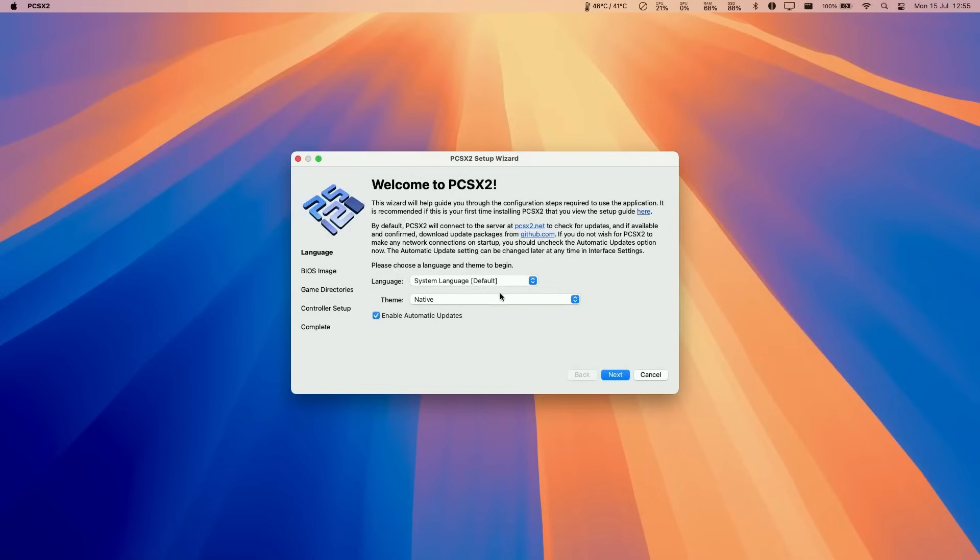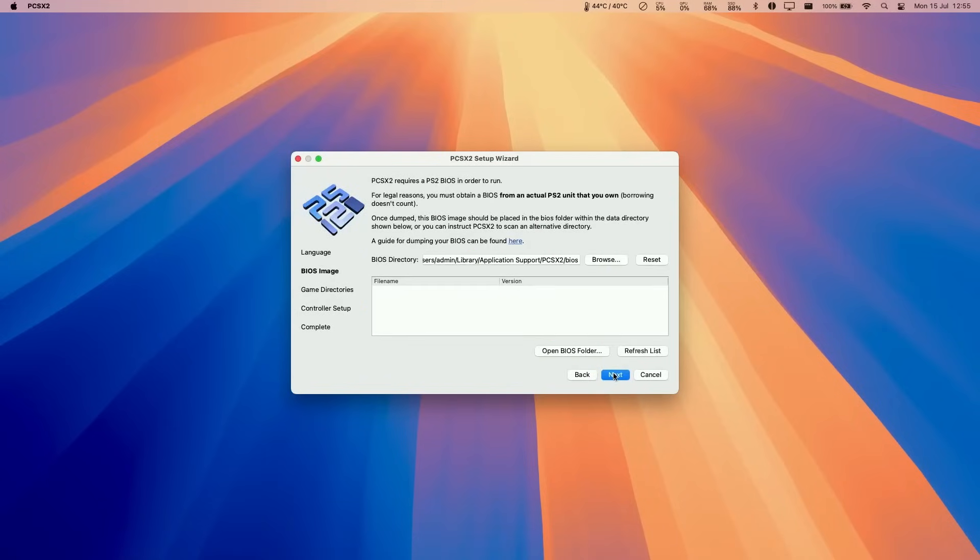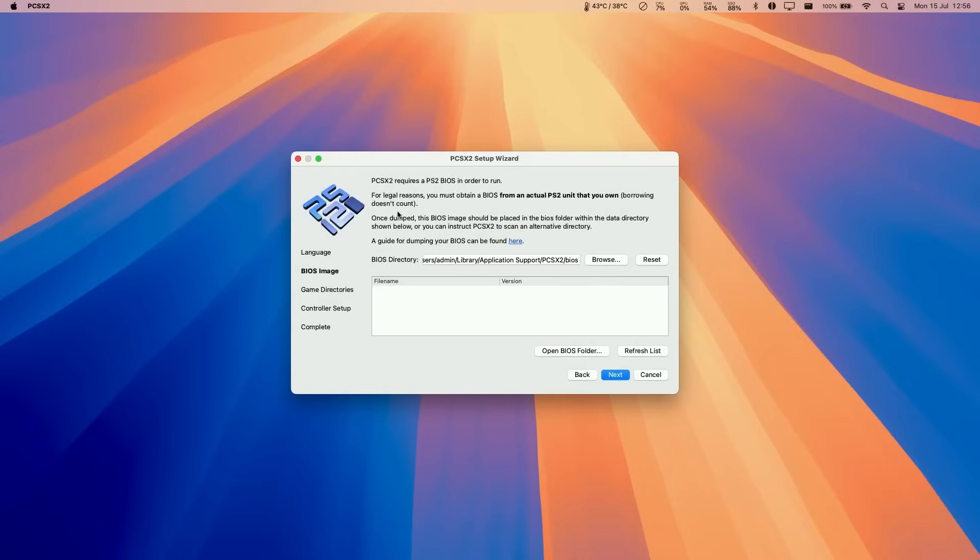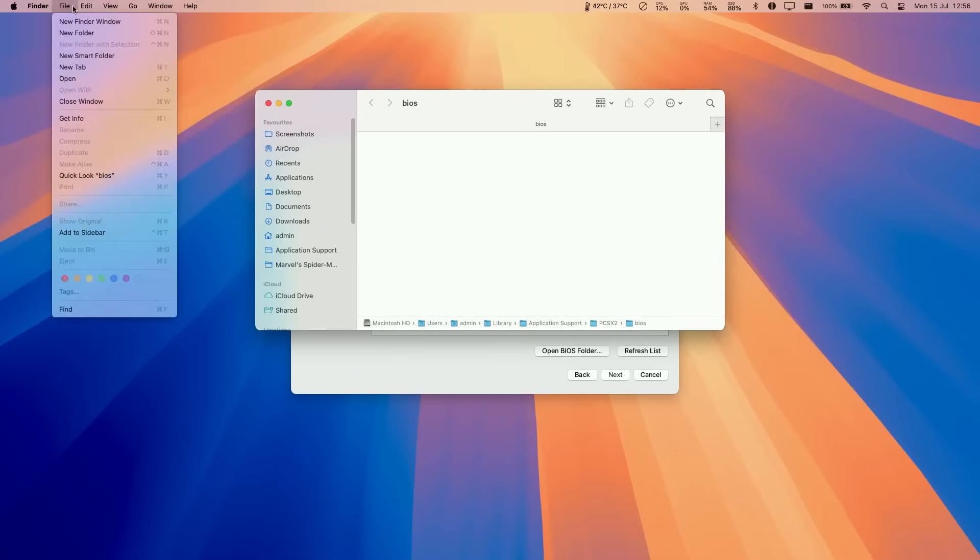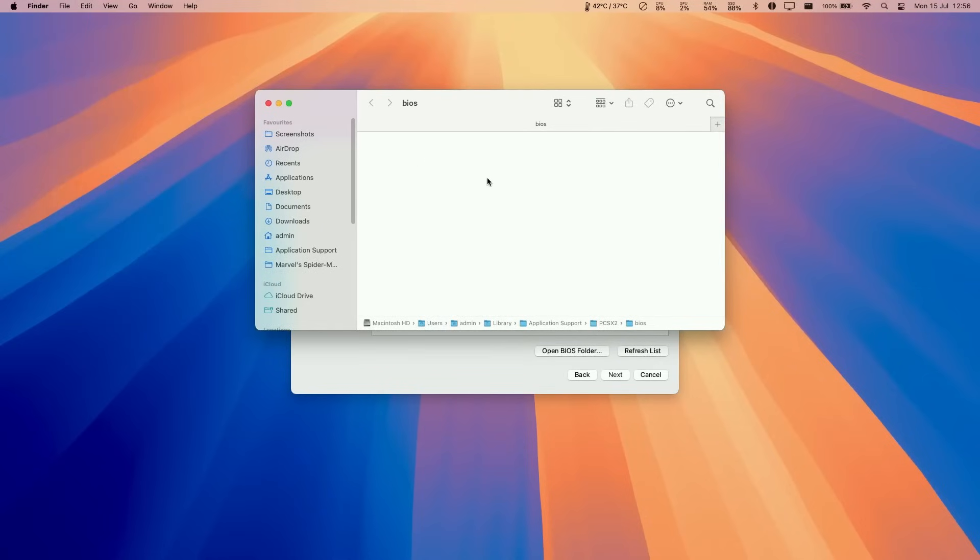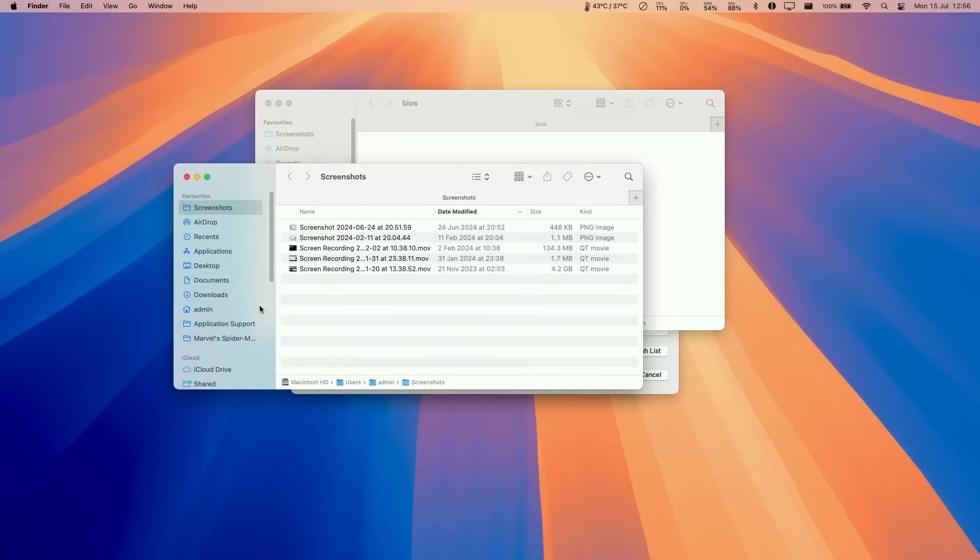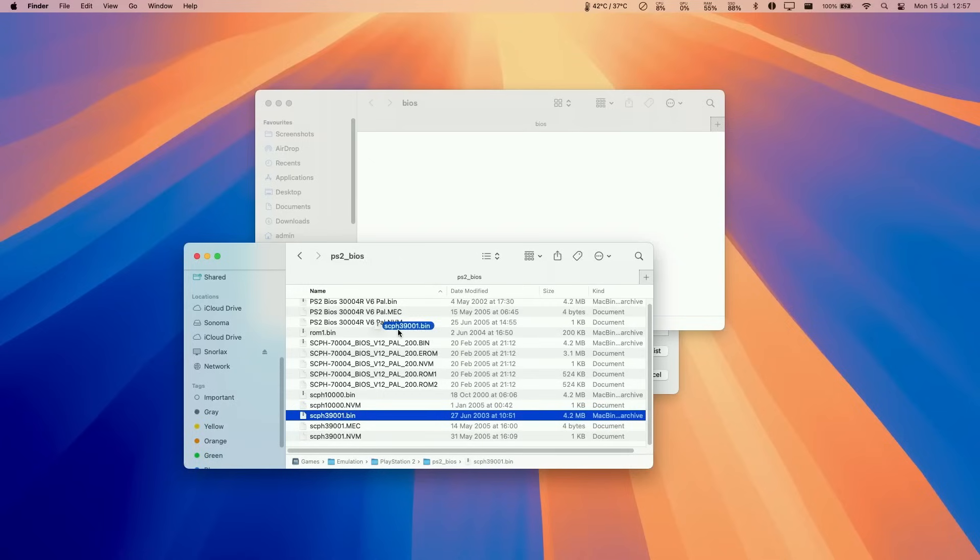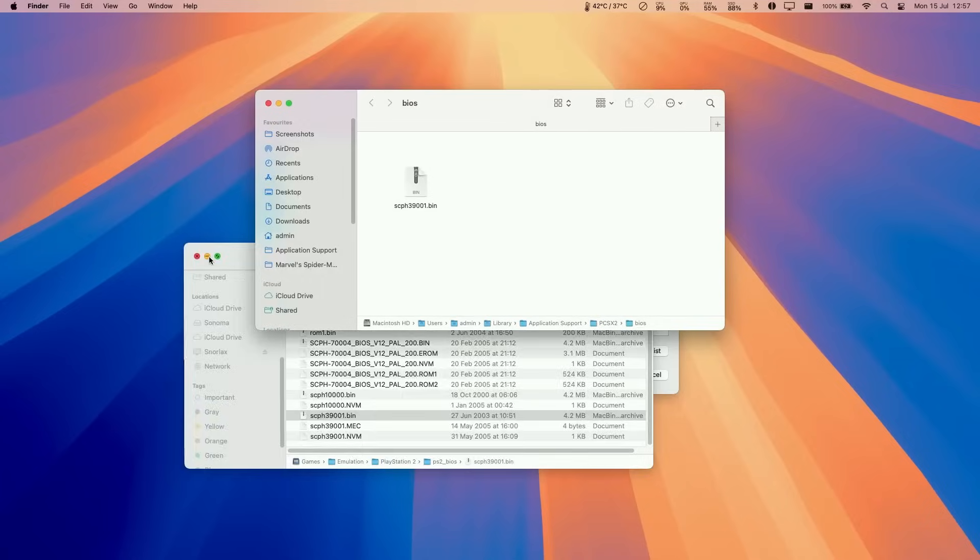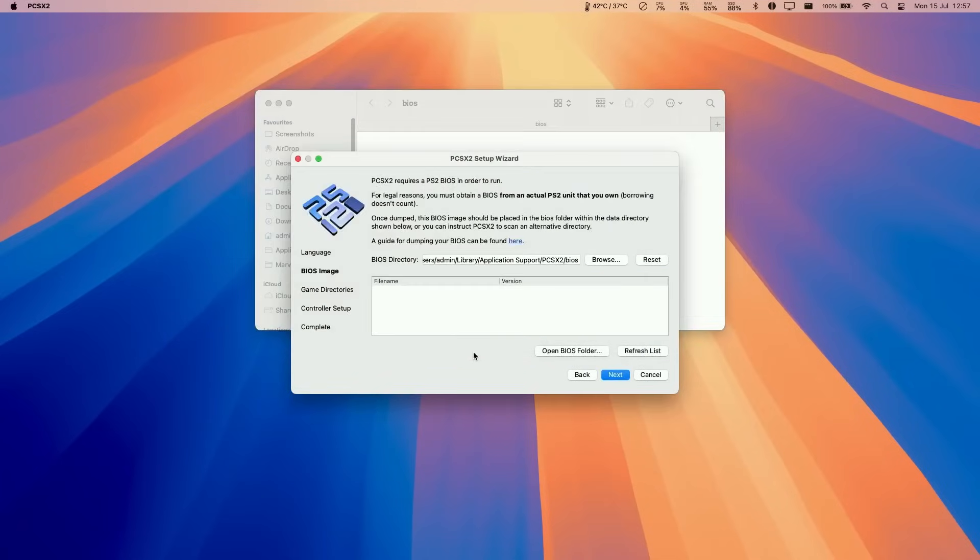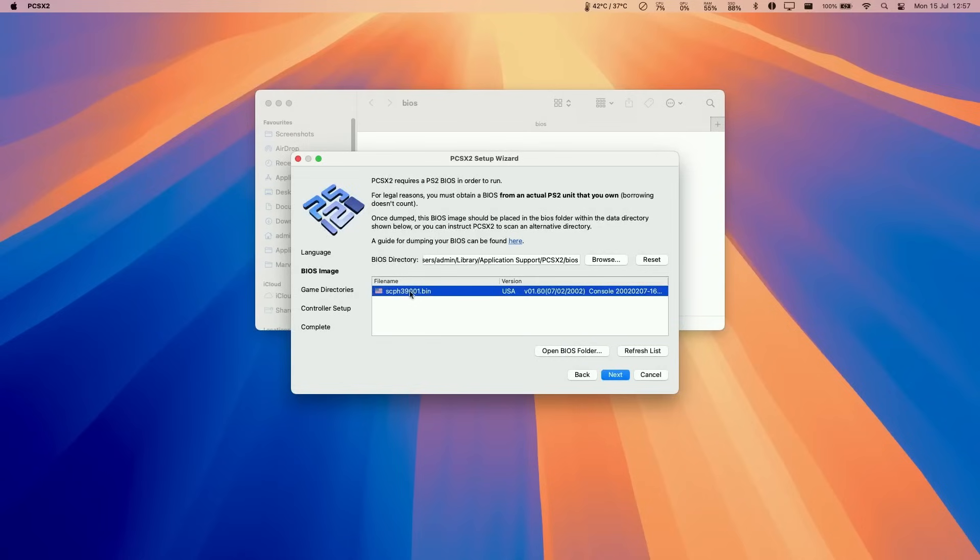So we're going to go through the standard setup process, press next. And so what we need to do is to add our PS2 BIOS. So for legal reasons, I cannot show you how to acquire a PS2 BIOS. You'll need to actually grab this from an actual PS2 unit that you own. And then you can go through the process of dumping your own BIOS into an image file. And once you're ready, you can go ahead and click this button, open BIOS folder, and then you can drag and drop the BIOS into there. So luckily, I have my own BIOS folder ready. I'm just going to go to that now. So the file that we're looking for is this one here. Basically, the scph39001.bin is basically the one that most people are going to require. So once you've placed it in the correct folder, we're going to refresh list. And then we've got the US BIOS for PlayStation 2. So once that's ready, we're going to press next.